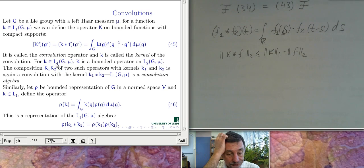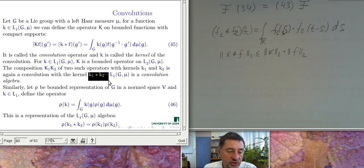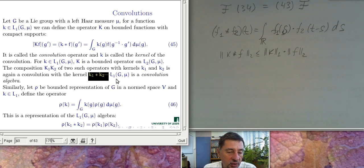If we consider convolution as an operation on a Hilbert space, the composition of two convolution operators is a convolution with the kernel being the convolution of the corresponding kernels. So convolutions form the so-called L¹ Banach algebra — L¹ on the group forms a Banach algebra.